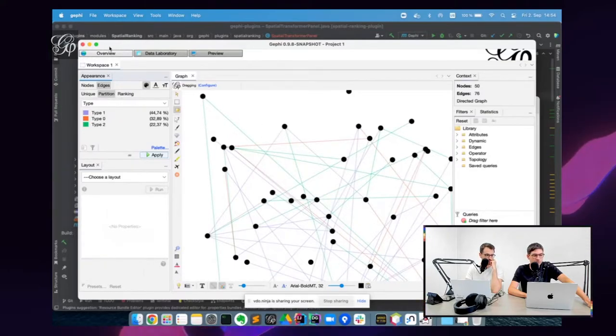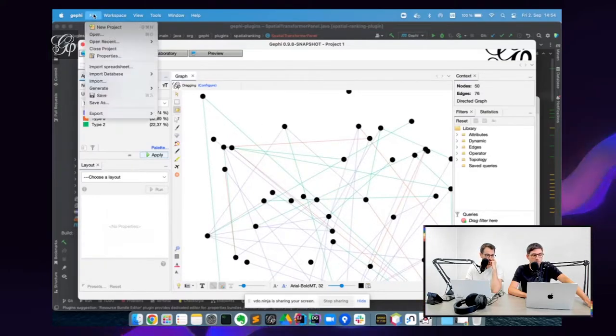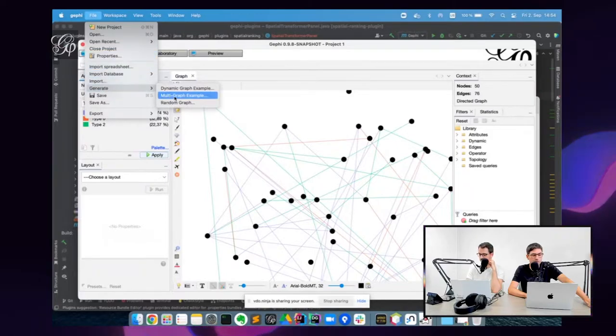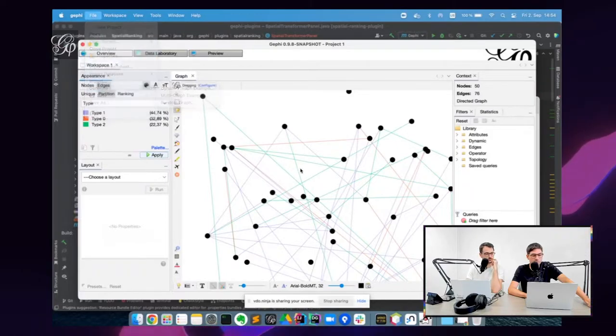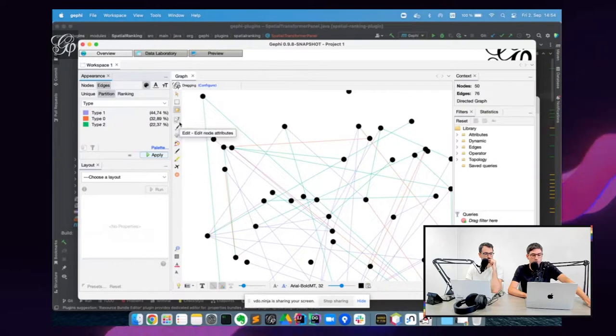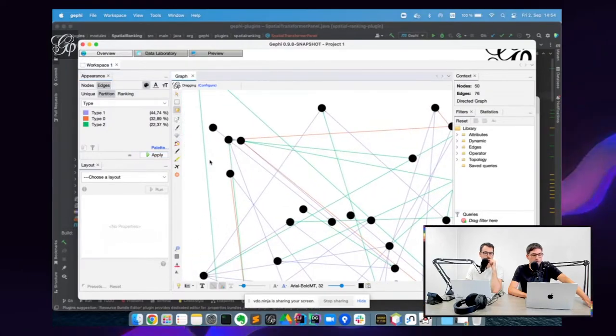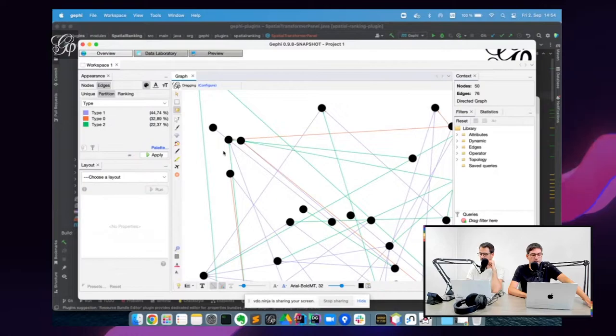This is just the example when you go here and generate a multi-graph example, you get something like this. I want to show it to you because the purpose of this ticket was to make it editable.